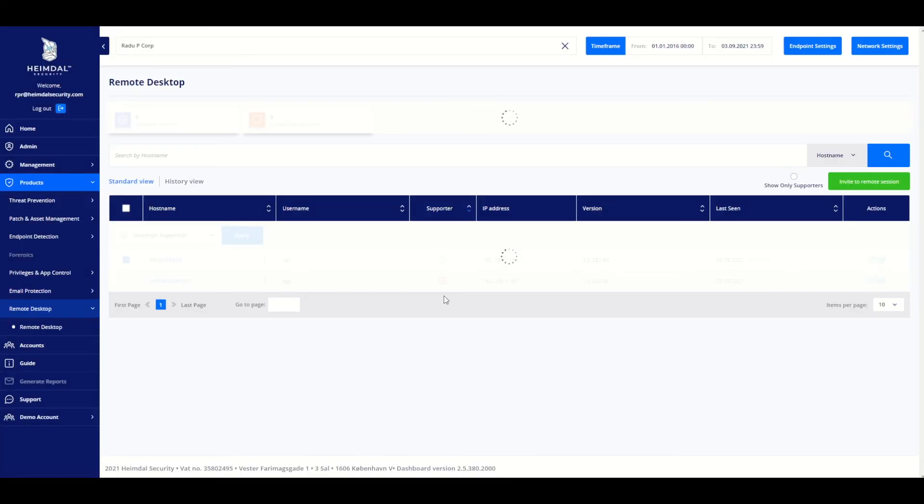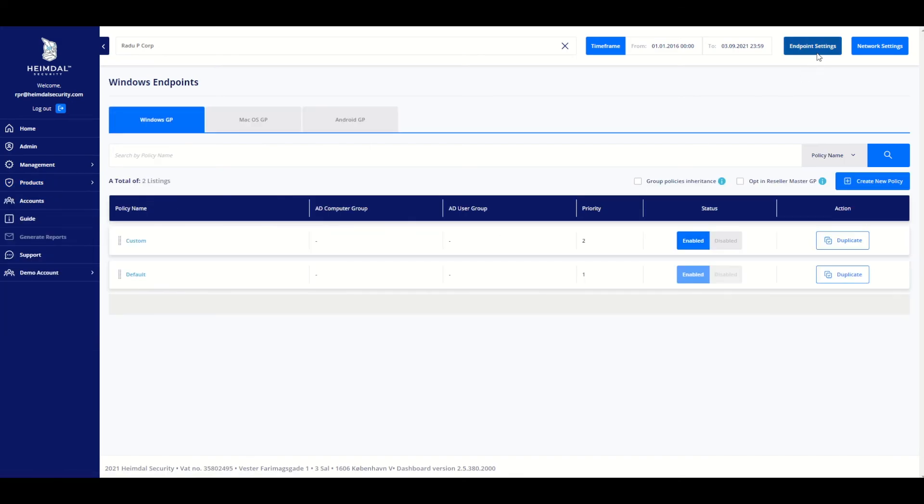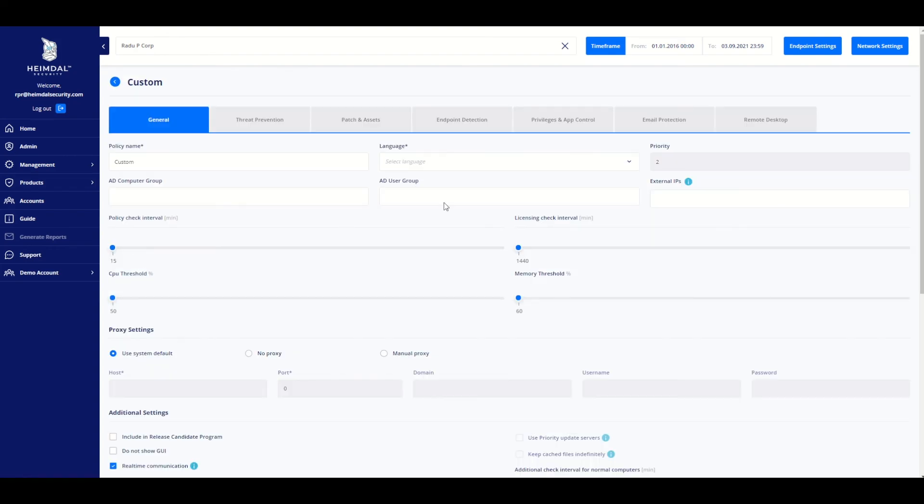This removes the selected supporter from all group policies. To review the changes, we go back to Remote Desktop Subsection under Endpoint Settings and Group Policies.